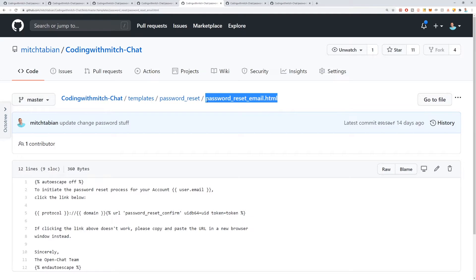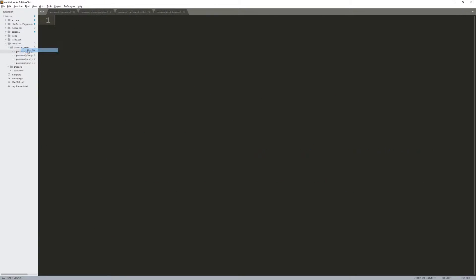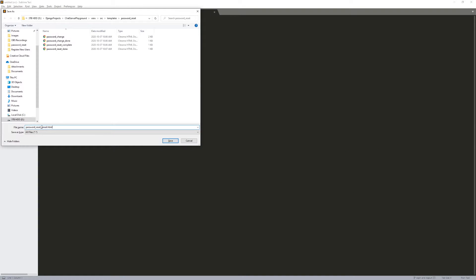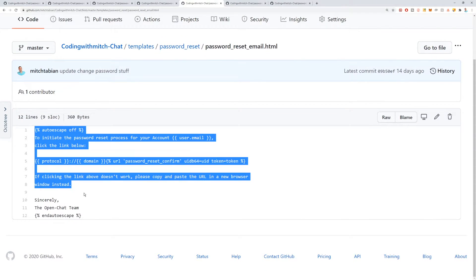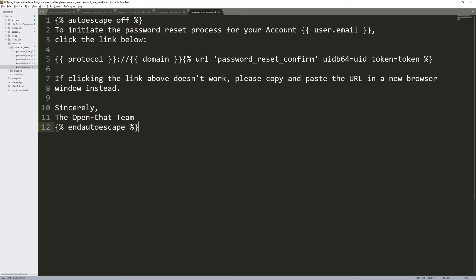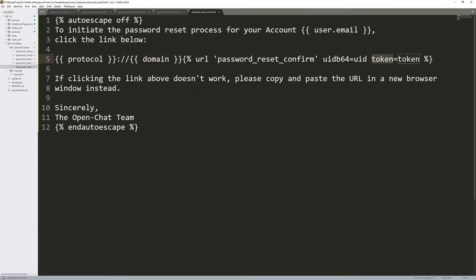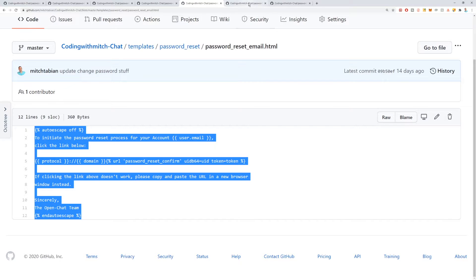Next is password_reset_email.html — this is actually the email that they're going to receive. Paste the name in, press Control+S to save. Notice this is not HTML — it's the plain-text content of the email. It will say: 'To initiate the password reset process for your account,' print out their email, 'click the link below.' It will build a link with a unique token for resetting their password. Press Control+S.